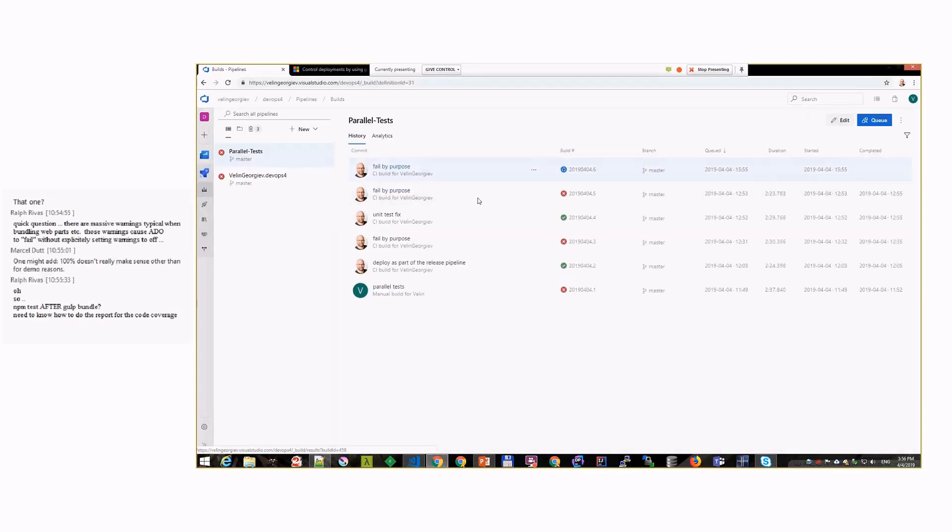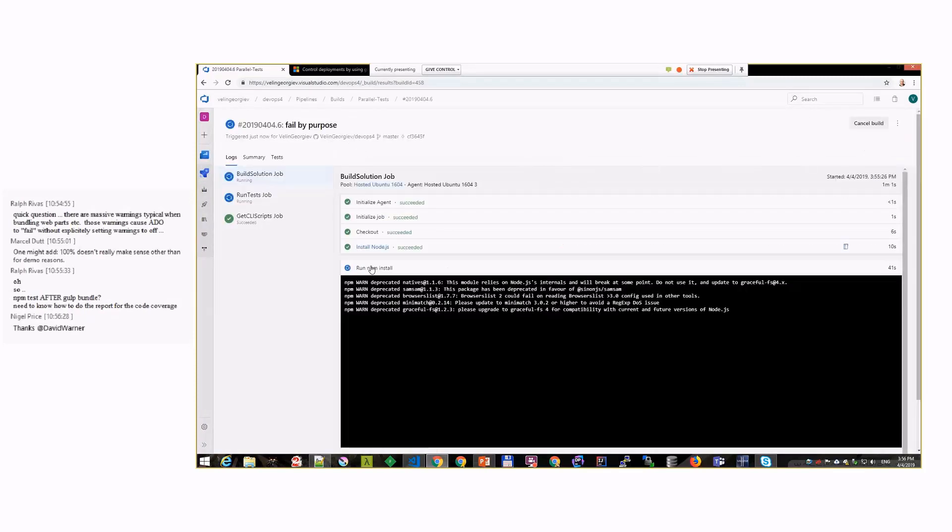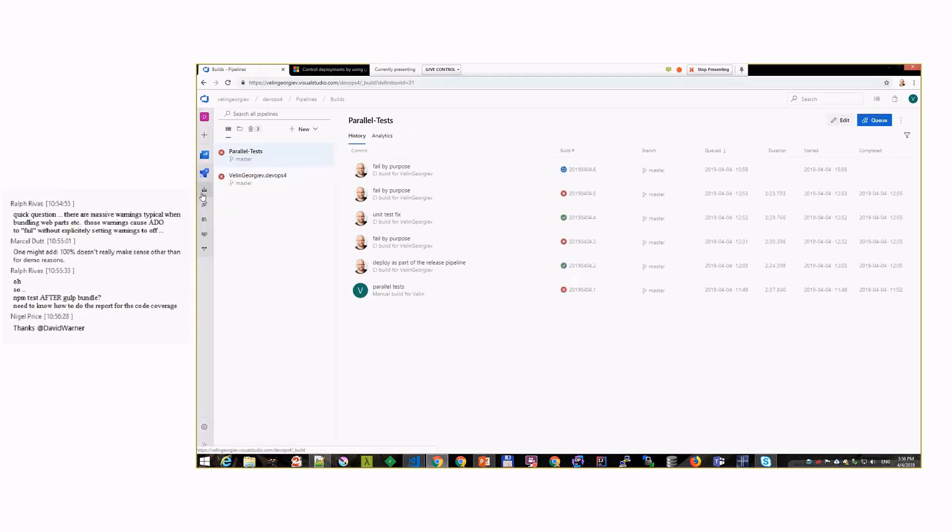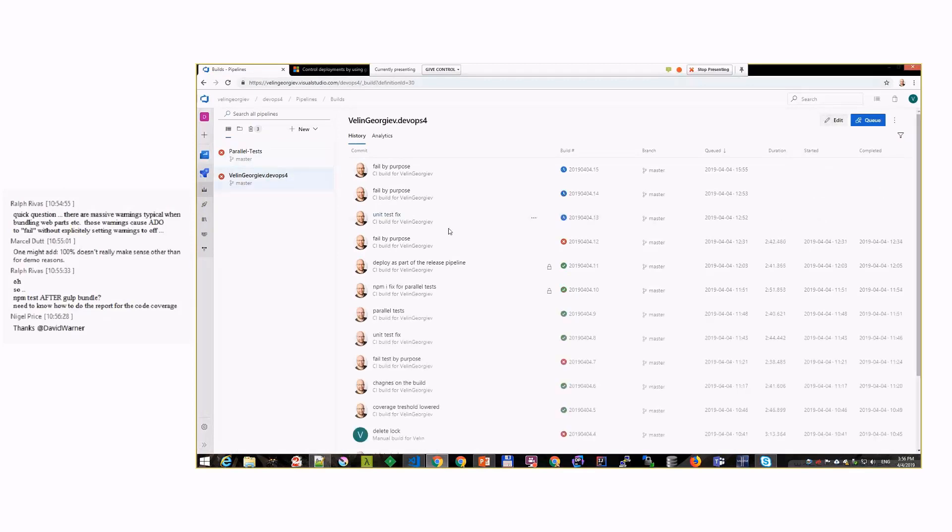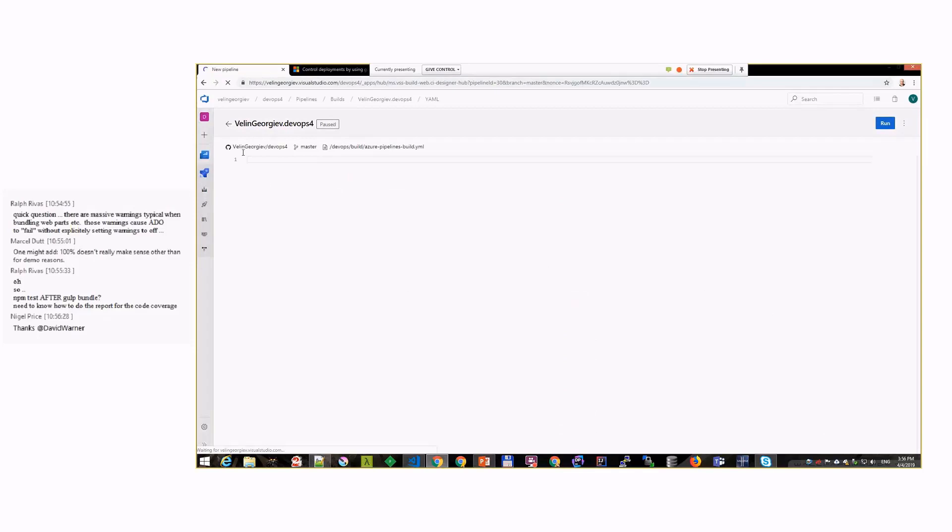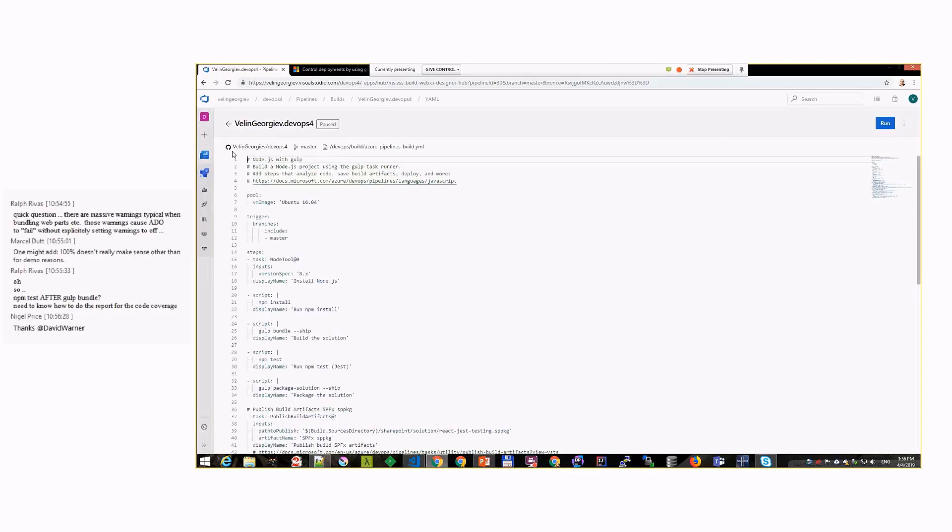Let's go to the build. There should be a build running with that build definition already. We are at the stage of npm install. But while we're waiting, my previous episode was about parallel tests.